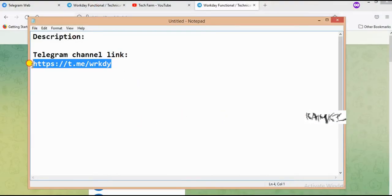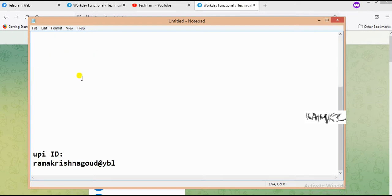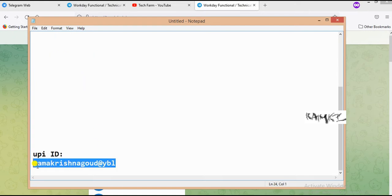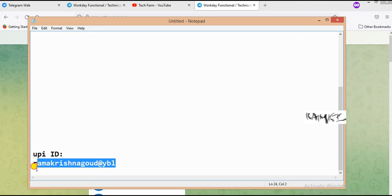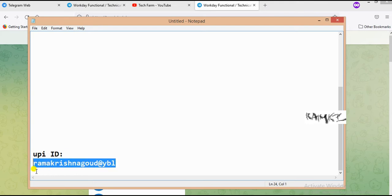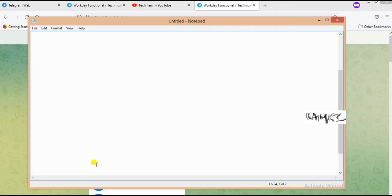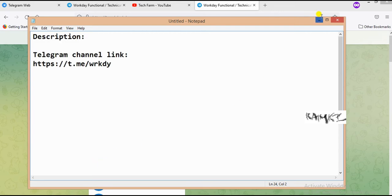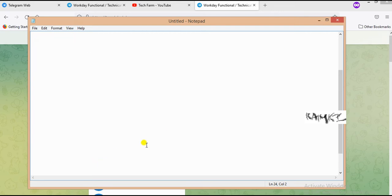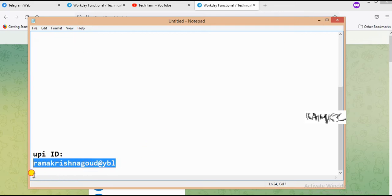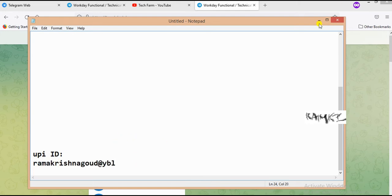This is the Telegram channel link and my UPI ID. I will paste them in the description. If you are interested to pay, you can pay through any UPI app. It's optional, but the videos are completely free of cost.